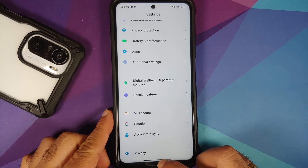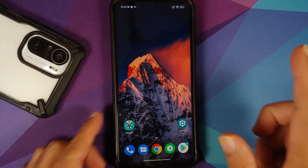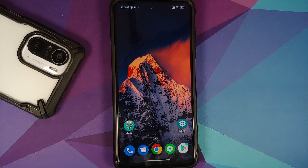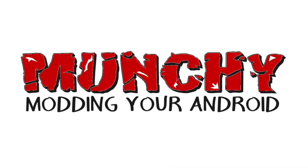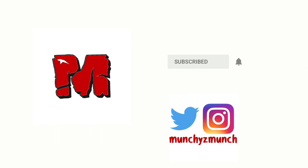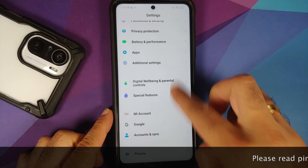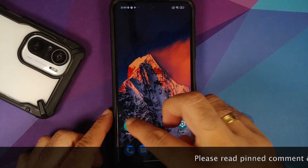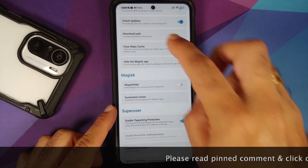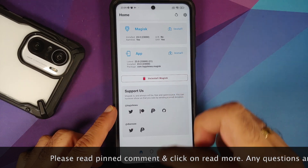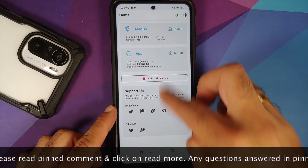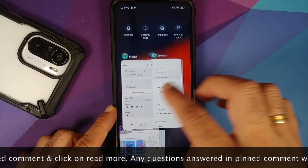How to bypass SafetyNet on rooted devices with hardware attestation. Hey peeps, Manji here back with another video. In this video I'm going to show you how you can bypass SafetyNet on rooted Android devices which do have hardware attestation.